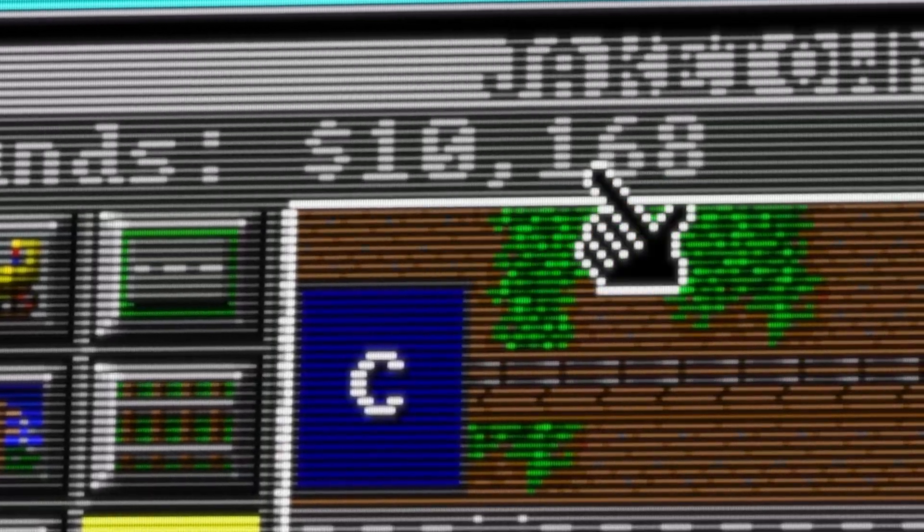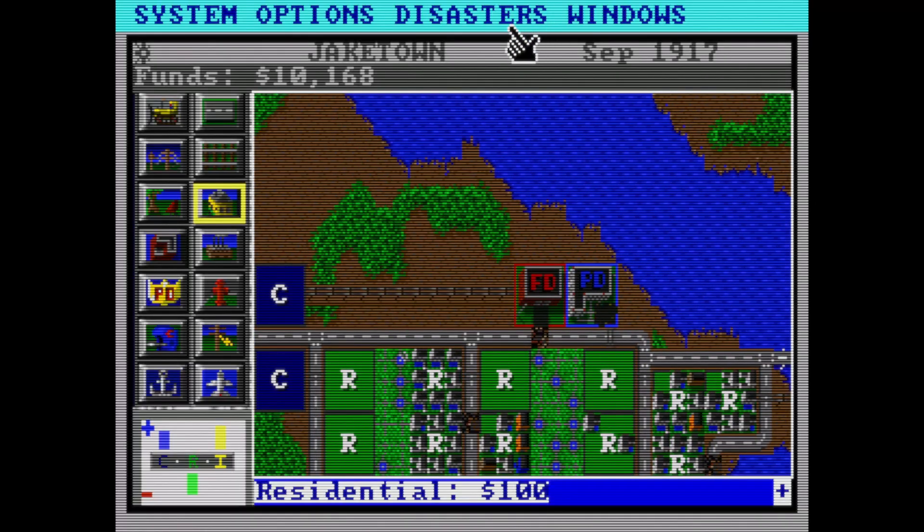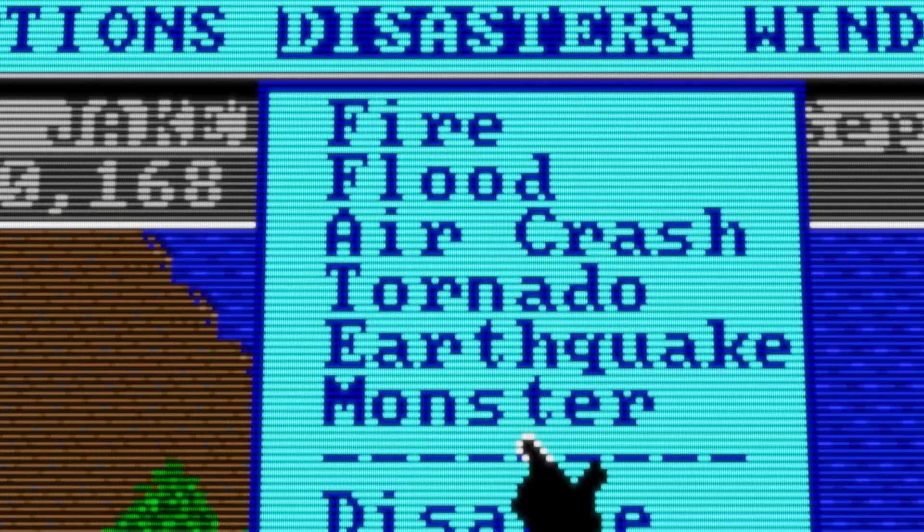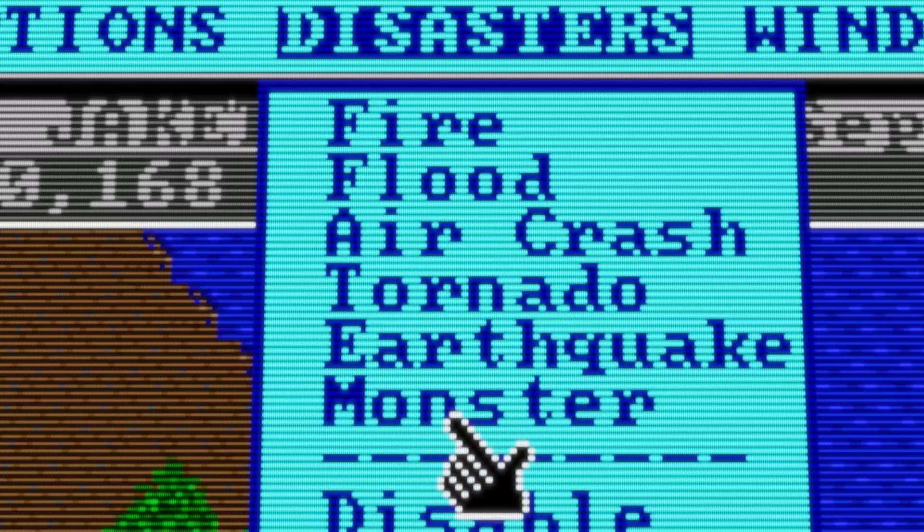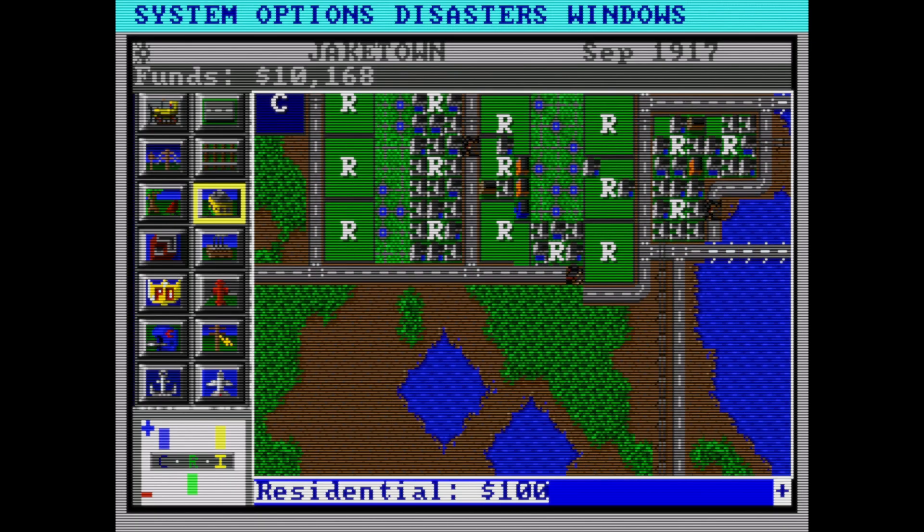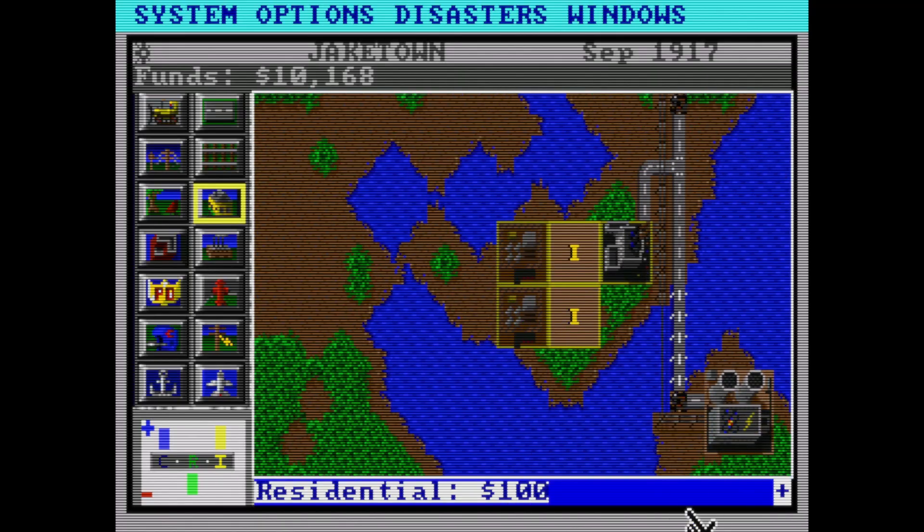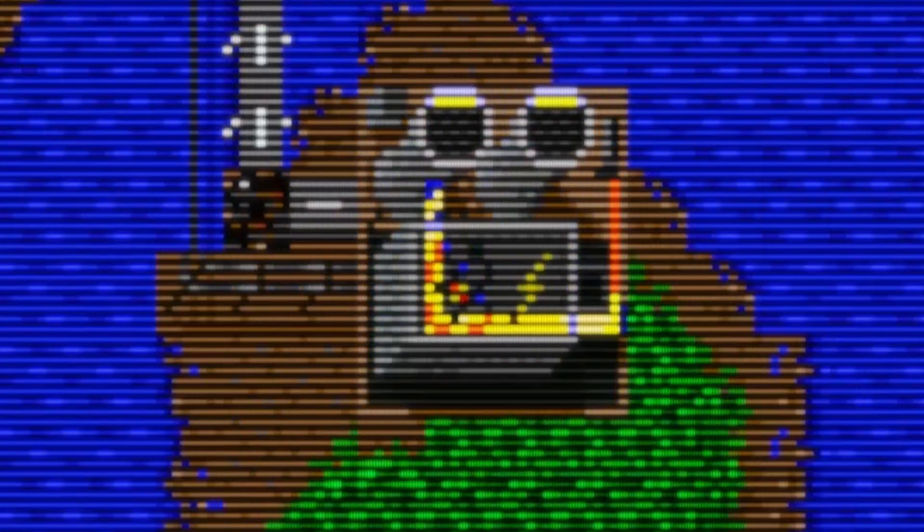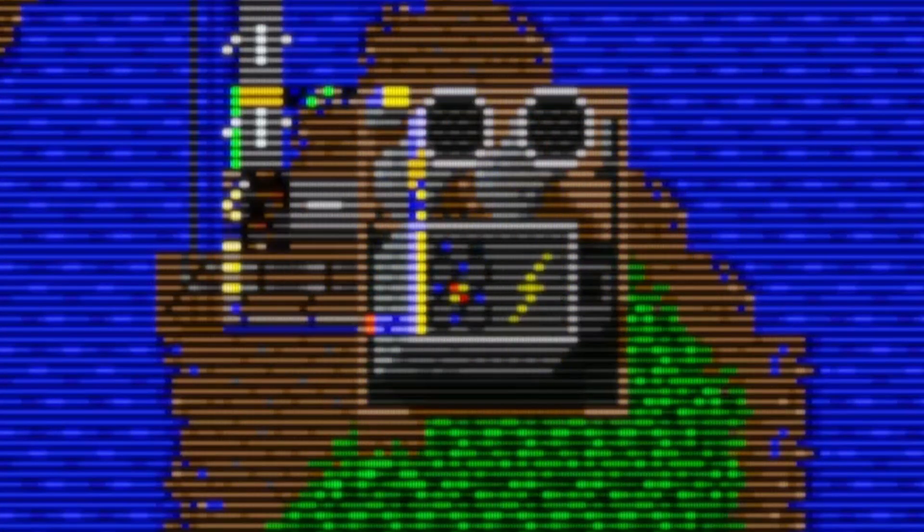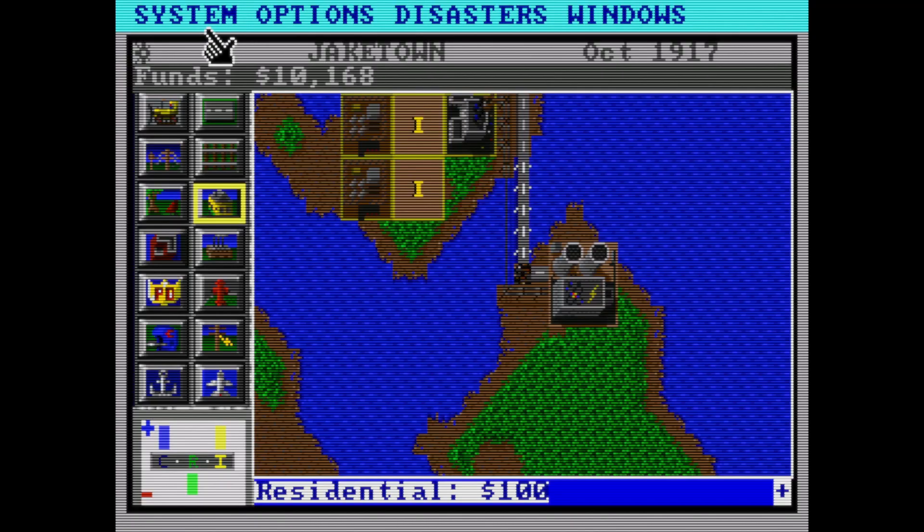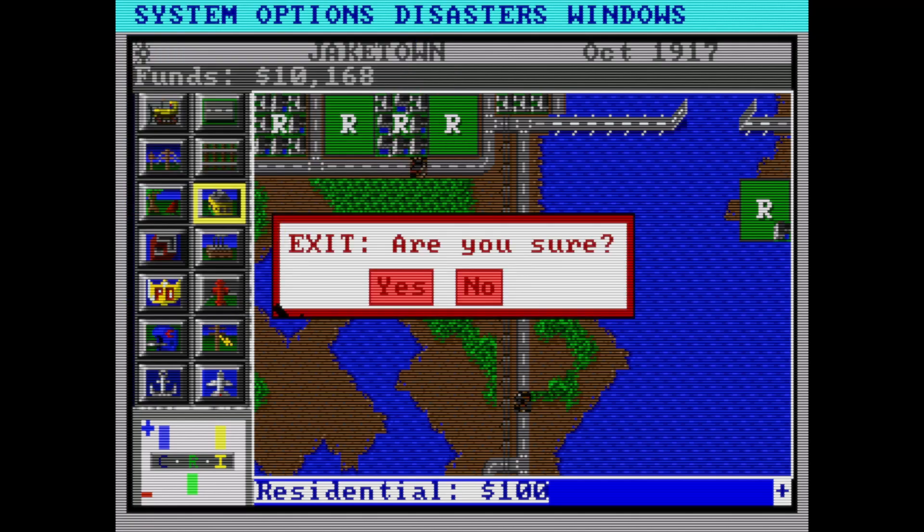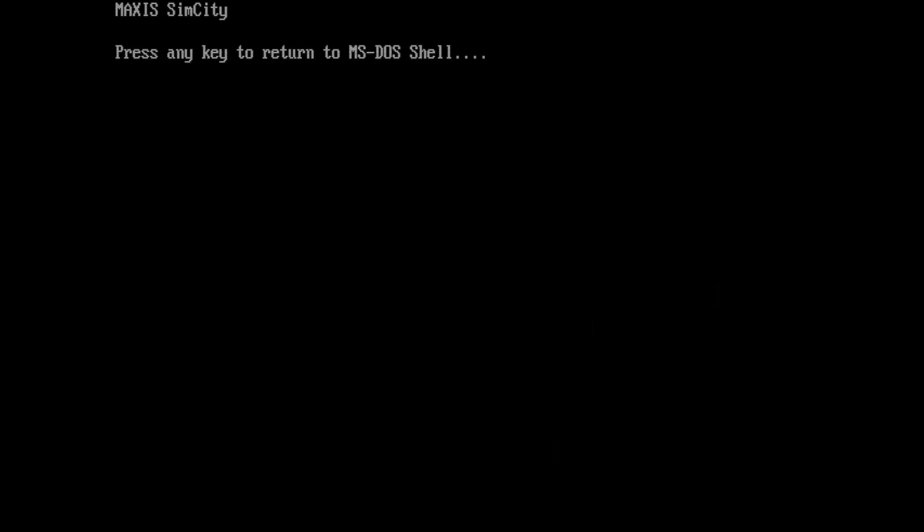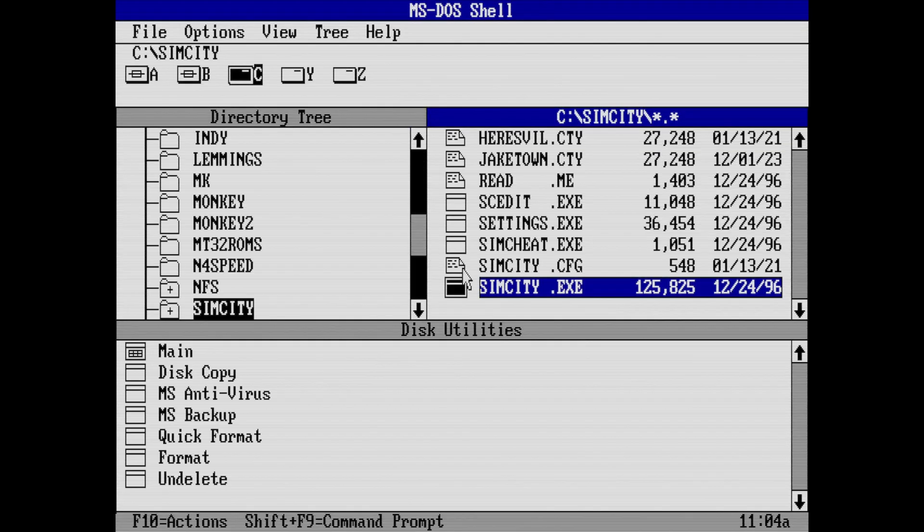And there you get $10,000. But if you do that too many times, you will get a disaster. You'll get a monster will come, or your nuclear power plant will melt down. So having some fun in SimCity. And again, looks pretty awesome with these scan lines on here.